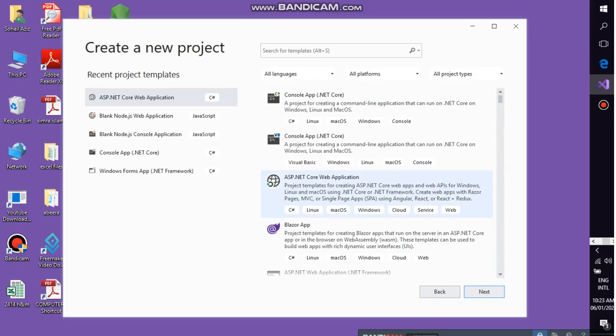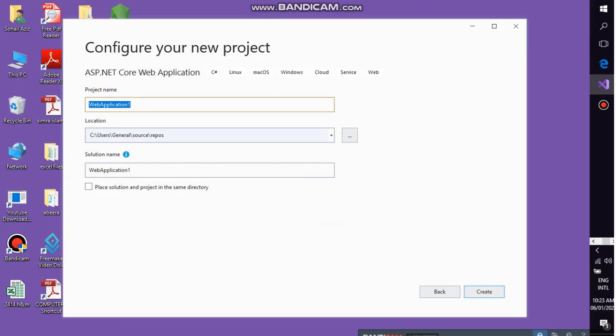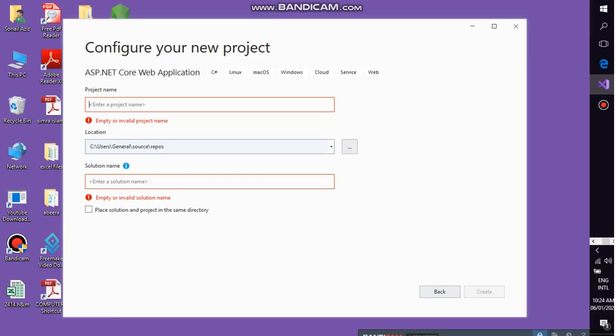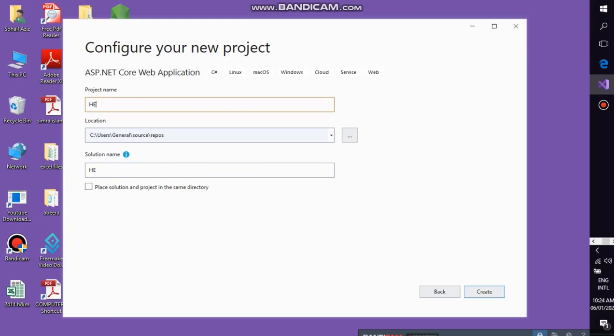So just go and select it. Here you have to select your project name, that is the Hello World. Click on create button.